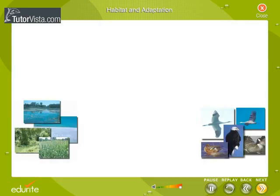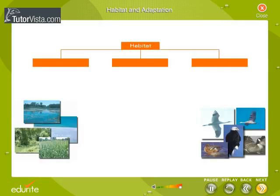Generally, habitat is classified into three major types: Terrestrial Habitat, Aquatic Habitat, and Aerial Habitat.